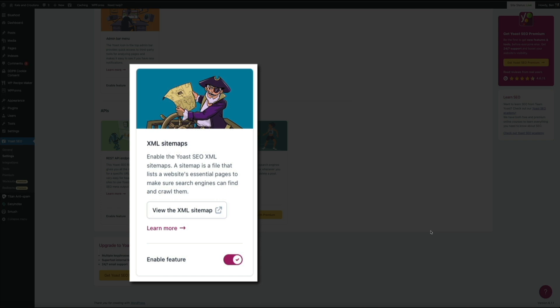Then to access your sitemap, simply click the view the XML sitemap button. And this will take you to your site's XML sitemap.